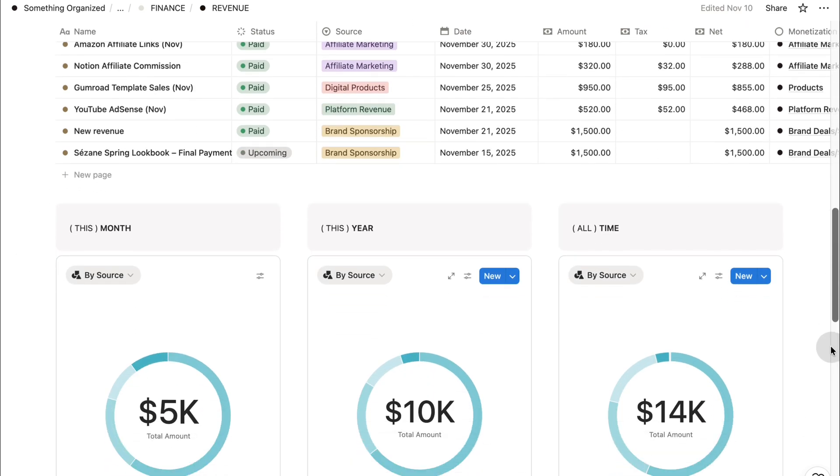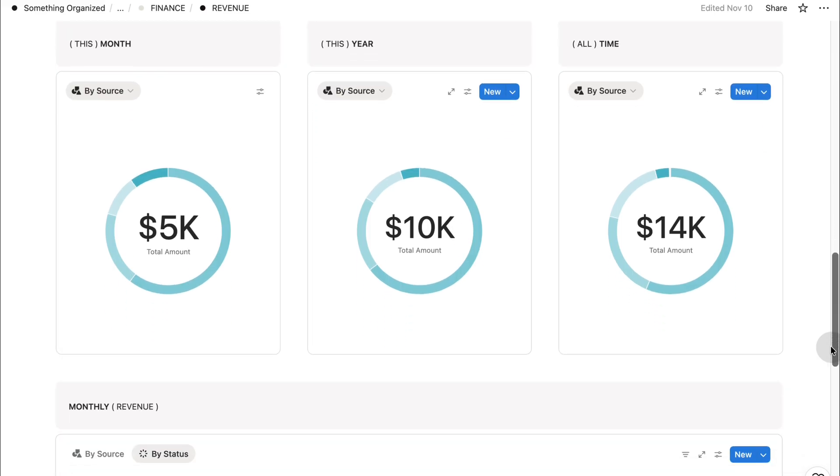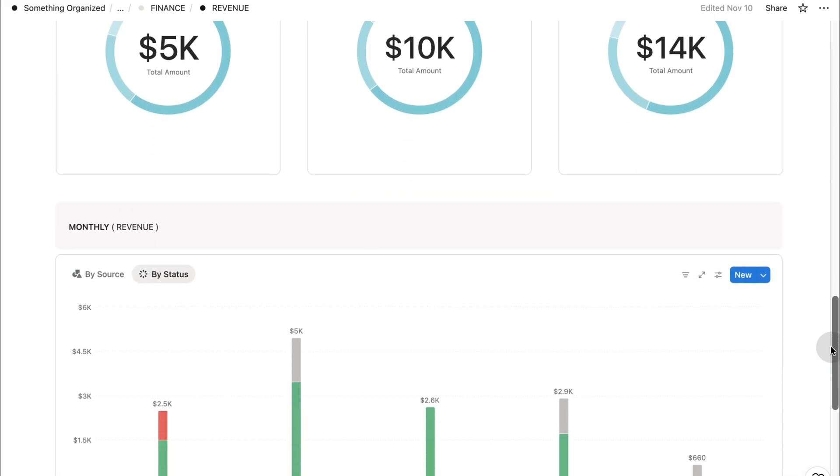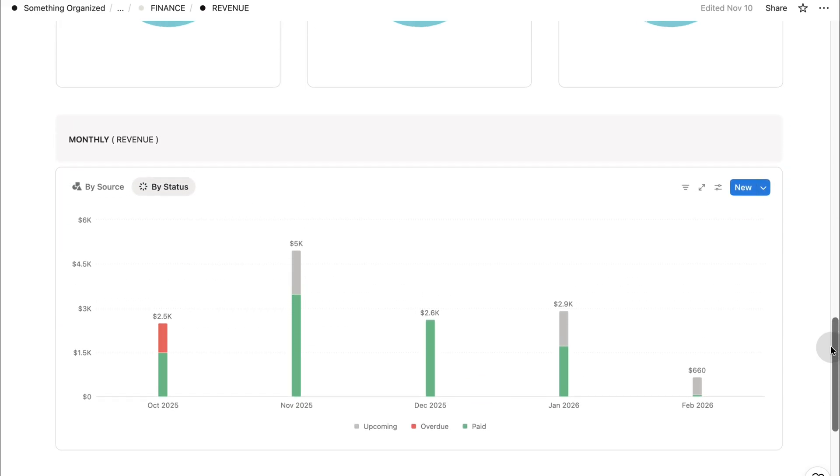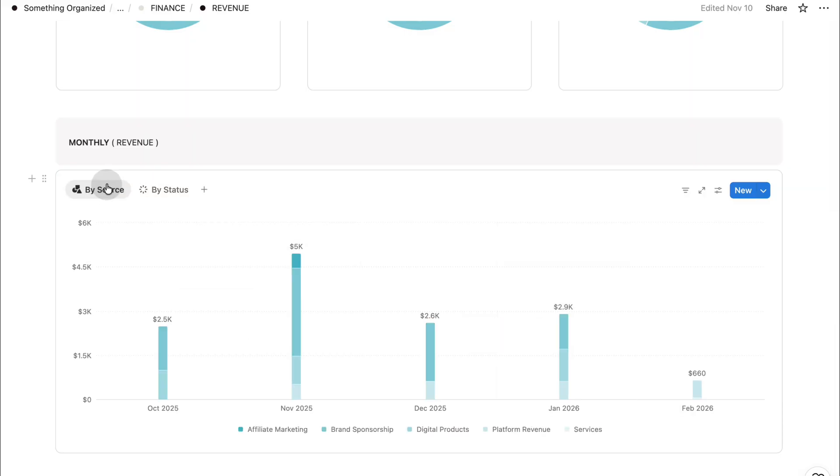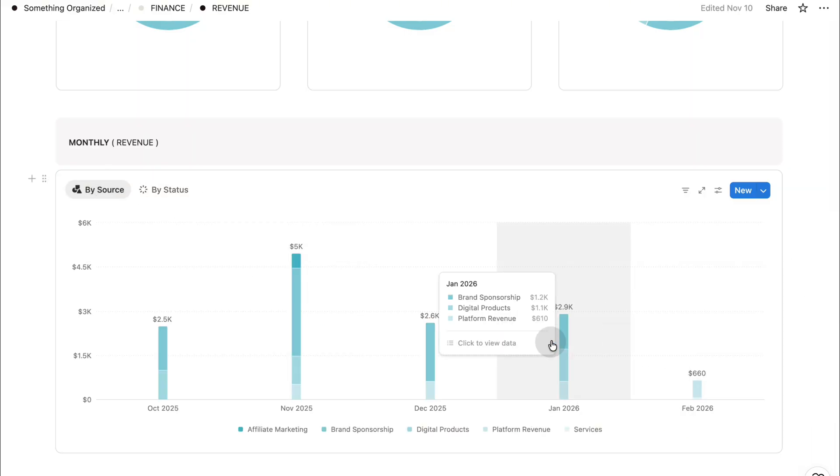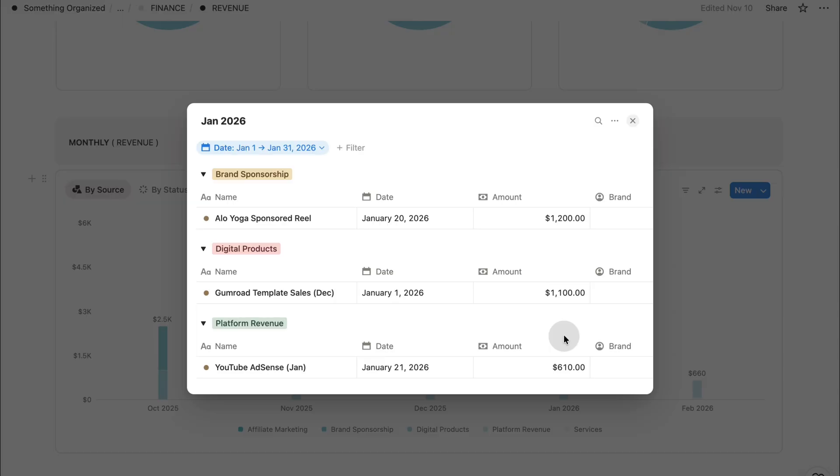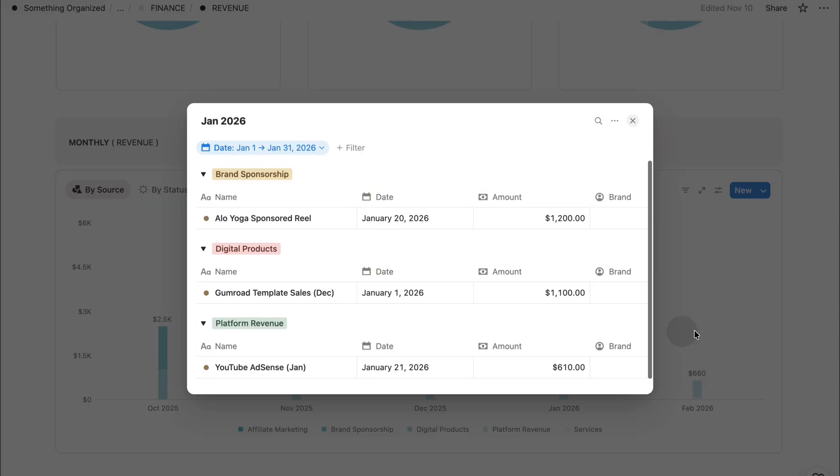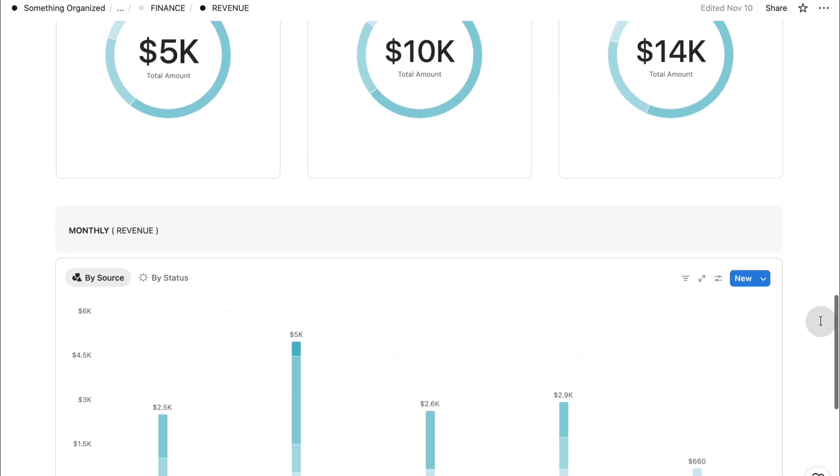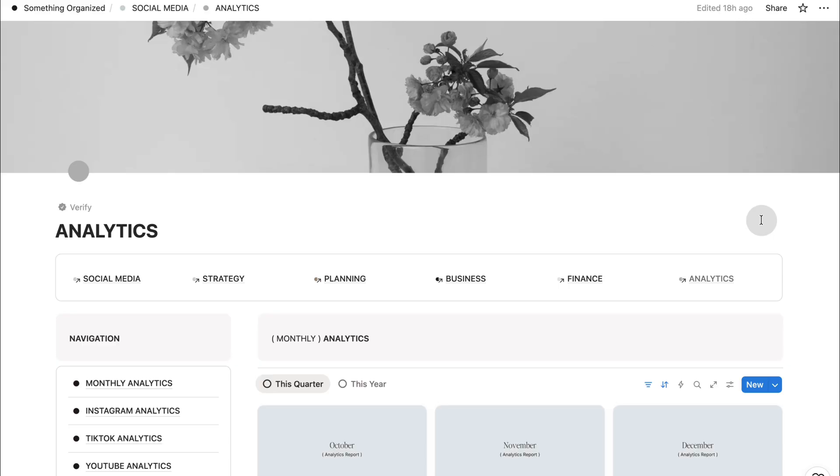You can log every stream of income you generate as a creator. Brand deals, affiliate commissions, digital products, platform revenue, and more. You can also see which month, quarter, and year it belongs to, which makes all your reports and summaries completely automatic. This allows you to track your growth with clarity so nothing gets lost or overlooked.